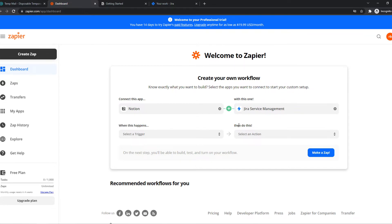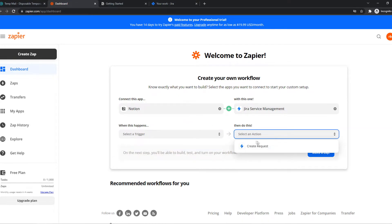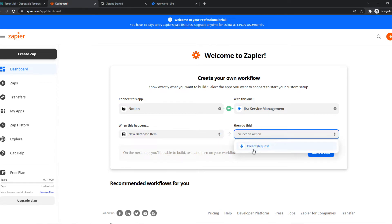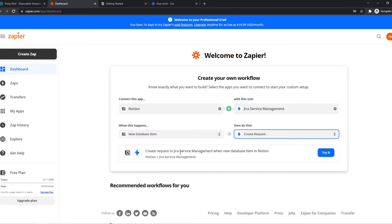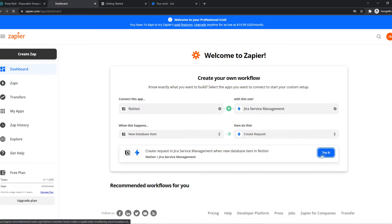Basically what we can set up is when something happens, then do this. So when something happens on Notion, this happens on Jira service management. What we can do here is we can select a new database item and here we can select create request. If you have more options on your account then there will be more things right here, and we can hit try it.